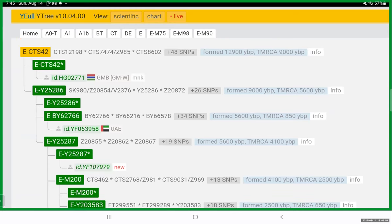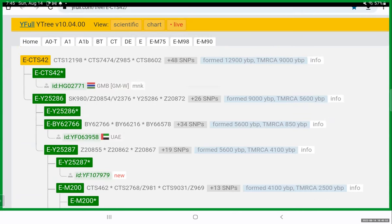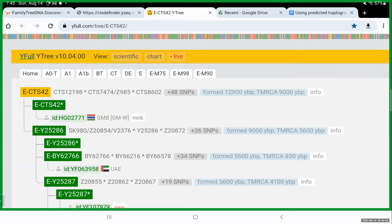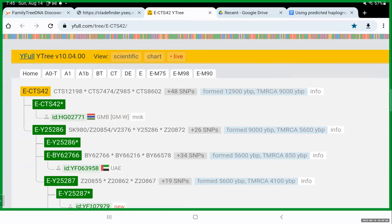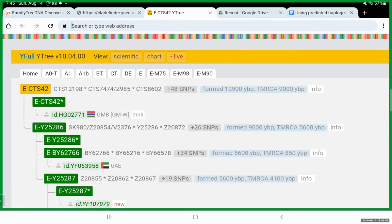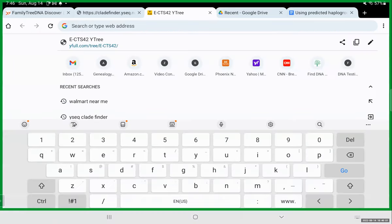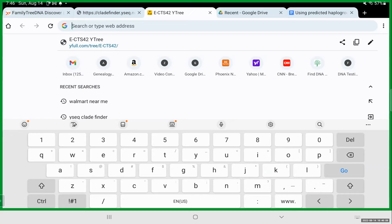So right now with the amount of people who've tested, basically it's known that everybody who carries the CTS 42 also carries all of these other SNPs, the 12198, the 7474, the Z985, the CTS 8602, and in these 48 others. Everybody who is testing positive for CTS 42 also test positive for these other SNPs until more men get tested. So I don't want to take you into the weeds on that one. But basically it just means that more men need to test in order to define these branches better. But currently this is the information that scientists and geneticists have to this date.